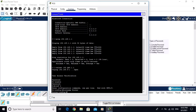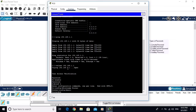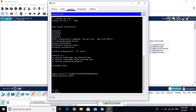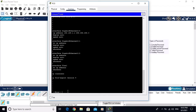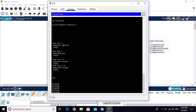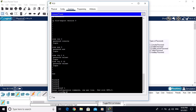Let me show you the running configuration: 'show running-config'. You can see the enable secret password is encrypted — not in clear text. However, the enable password, console password, auxiliary password, and telnet password are all in clear text. To encrypt these passwords, we use a command in global configuration mode.